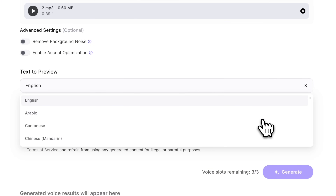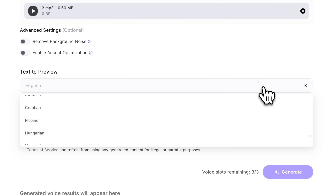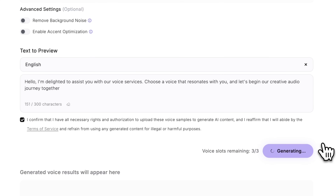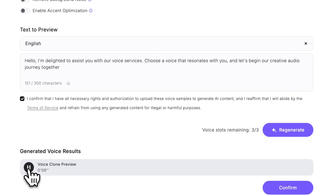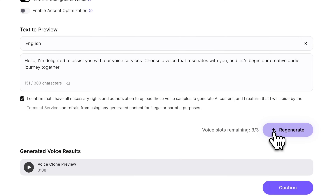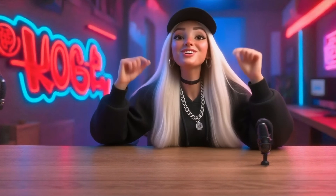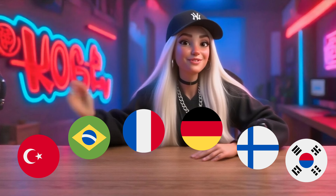Next, pick your language — there are over 40 languages available besides English. Then type a snippet of text for previewing your cloned voice. Click Generate, and after a few minutes, you'll get a preview: "Hello, I'm delighted to assist you with our voice services." Don't like it? Just regenerate. Once you're happy, fill in the voice registration info and that's it. Even if you're sick or your voice is gone, you can still create content. Plus, you can convert your content into multiple languages to reach more viewers.